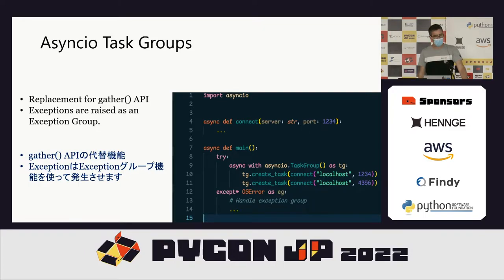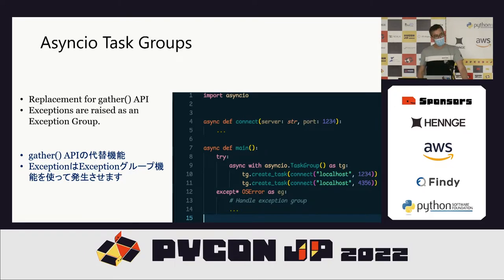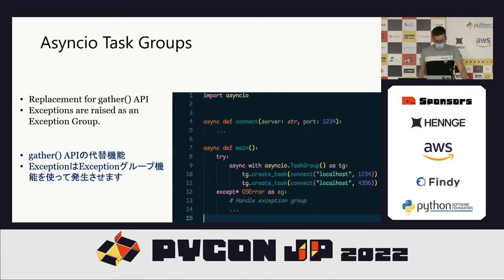In this example, I've written an async function called connect. Inside a try statement, I use an async with context manager with the new asyncio task group, and create tasks in that group with coroutines. Underneath, I can use except* to handle any OS errors raised by any of those coroutine calls.